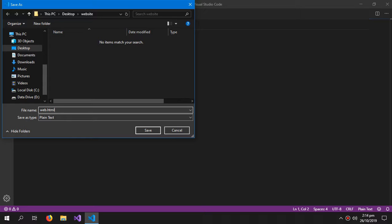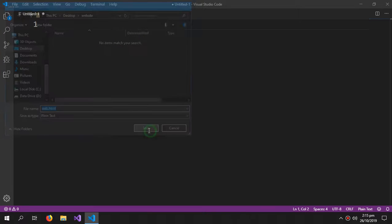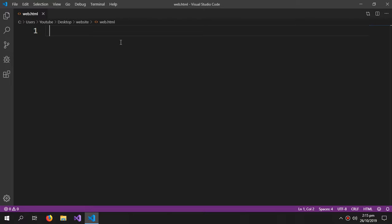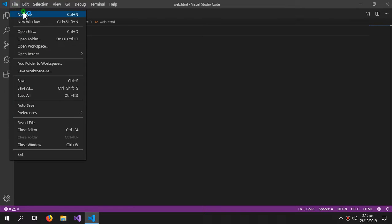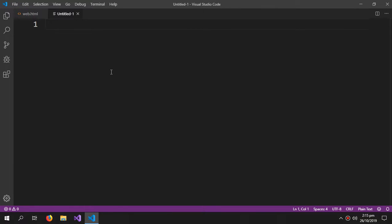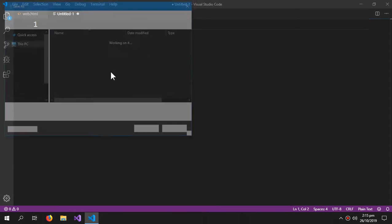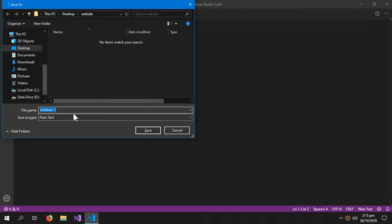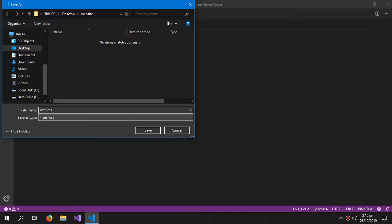Then I'm gonna create a new file and this is for the CSS, so web.CSS. It's not necessary to name it the same as the HTML, you can name it differently, but I prefer this approach.